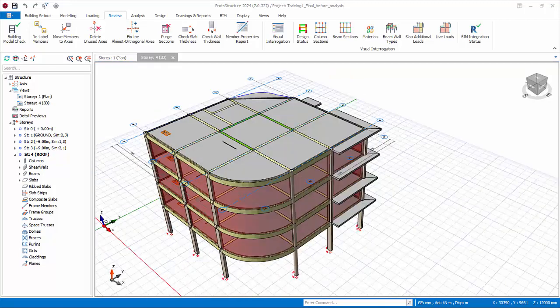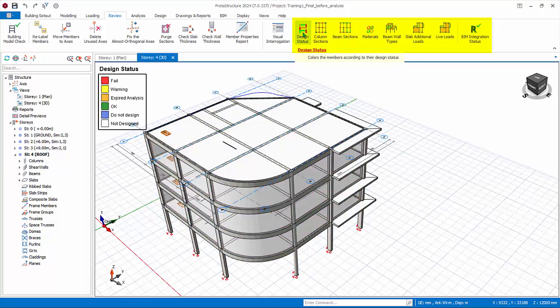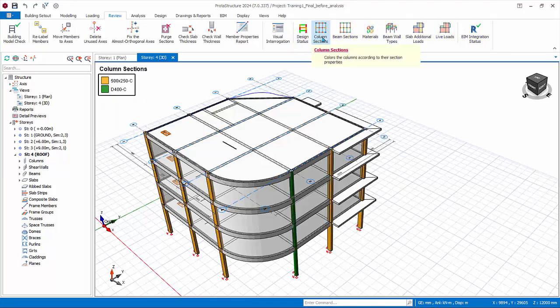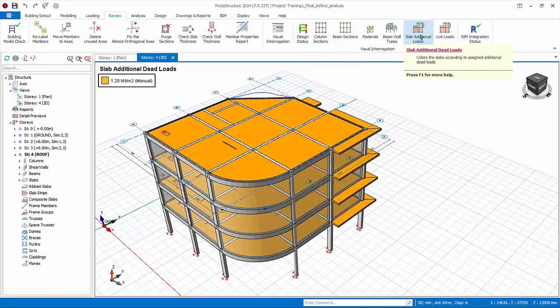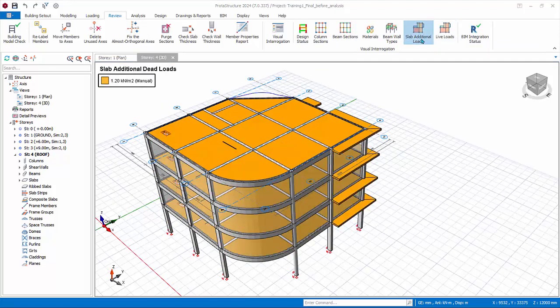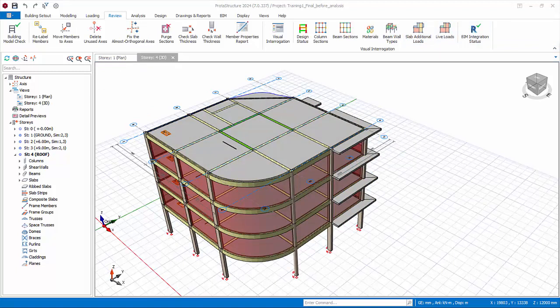Take note there are also some handy shortcuts to this Visual Interrogation in the same Review tab. Example: Design Status, which will only be meaningful after analysis and design. Try activating some of them. Finally, deactivate all visual effects before proceeding.